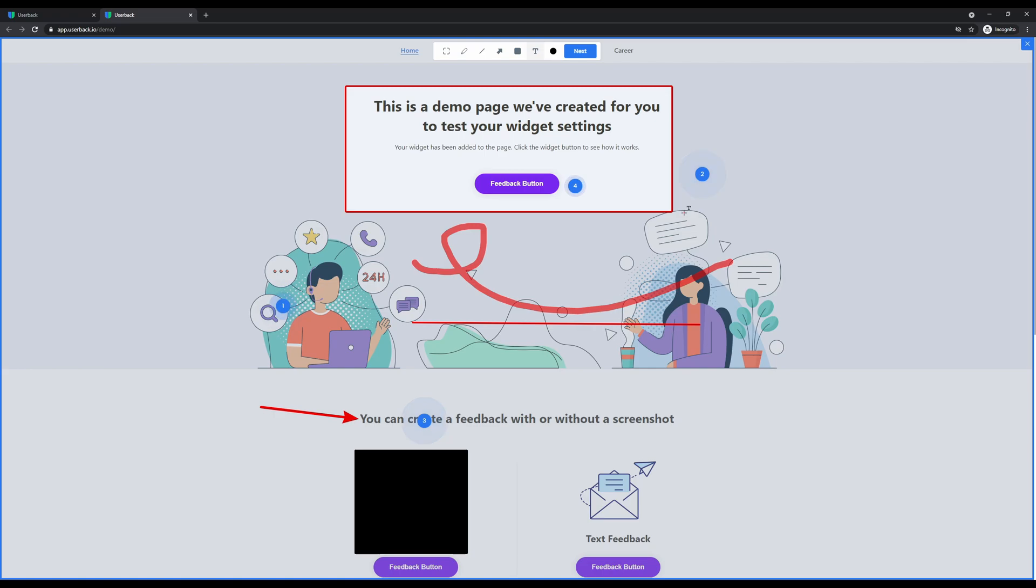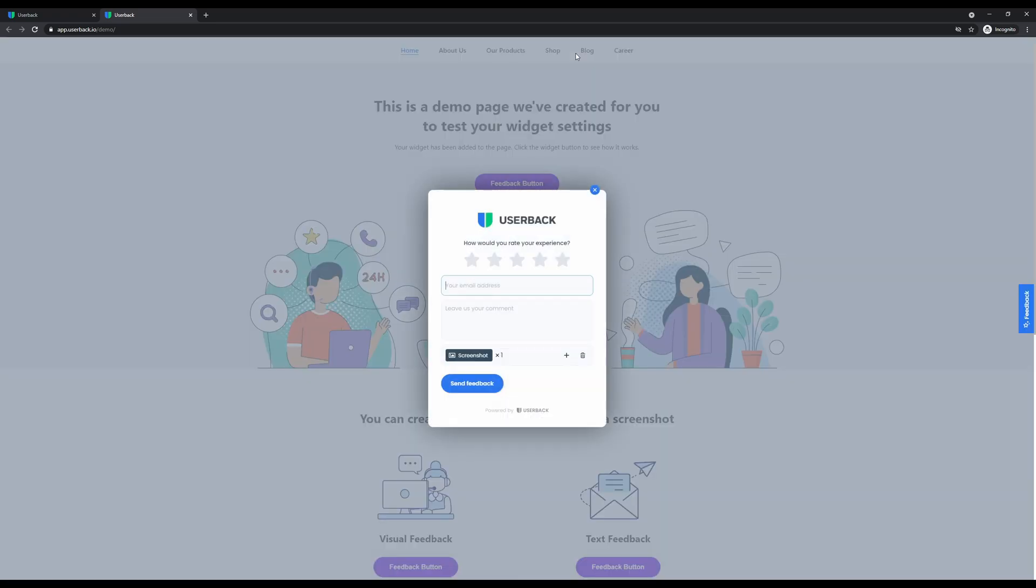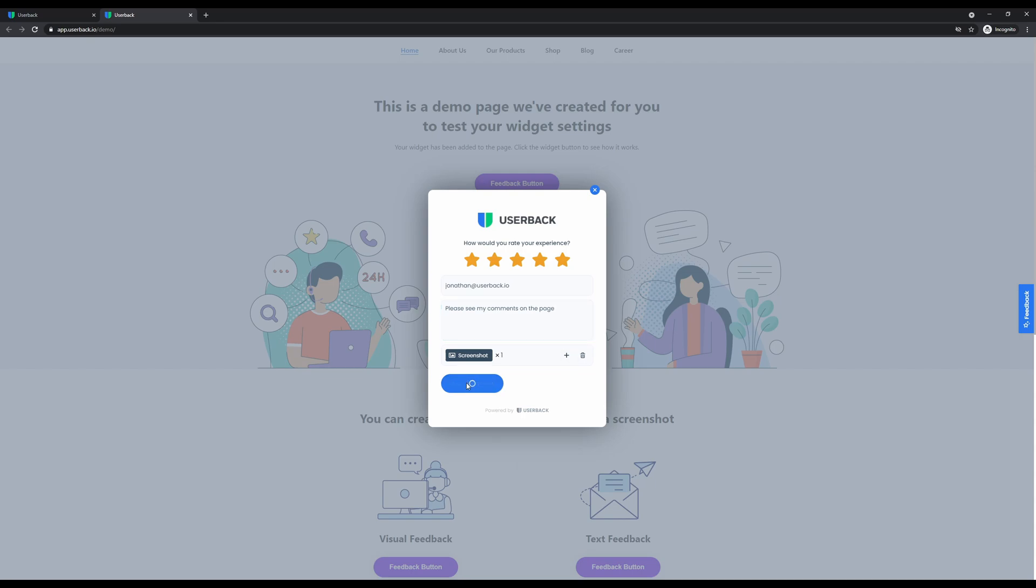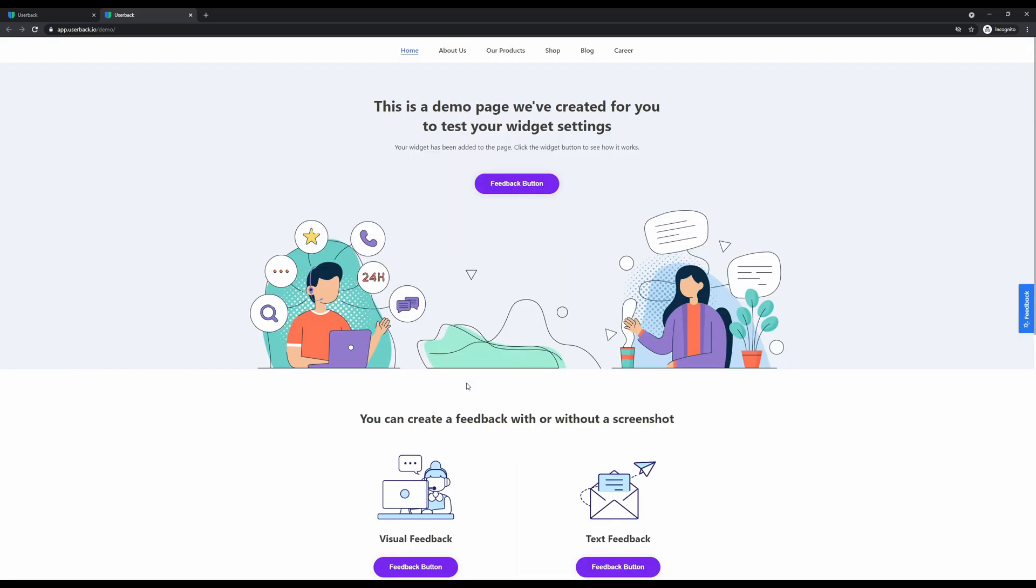Now that we've added four comments to the page, we'll simply click next and complete the feedback form. Users can add multiple screenshots by clicking the plus button on the final form. Clicking send feedback will instantly send that feedback, the screenshot with annotations, and all of the comments directly into your Userback account.